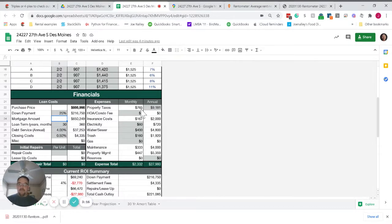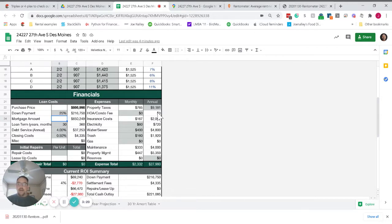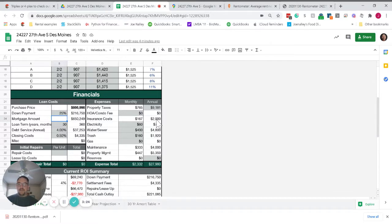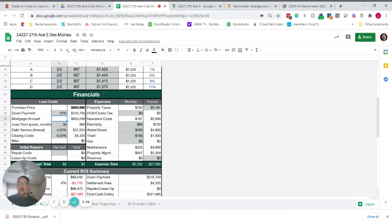$765 a month for property taxes. That's $9,181 per year. There's no HOA on this one. We estimate around $2,000 a year for insurance. You might be able to do a little better than that depending on who you get your insurance through.